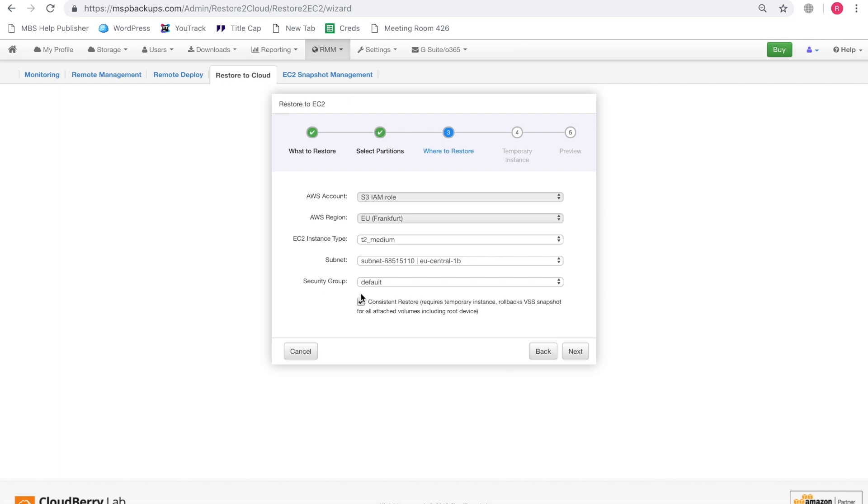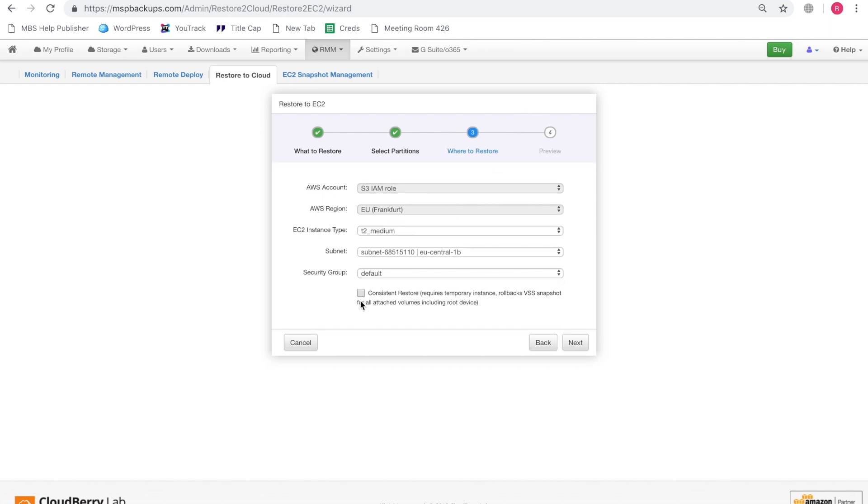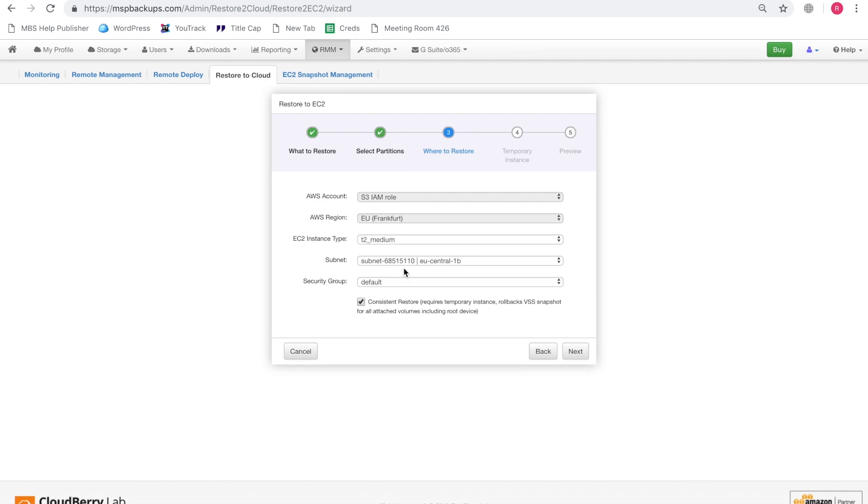That way you can be sure that your data will be not corrupt and exactly in the same state that you had backed it up. But please note that using consistent restore requires using a temporary instance. So if this checkbox is deselected, you can see that this step just disappears. And if you enable it, you have to configure a temporary instance.